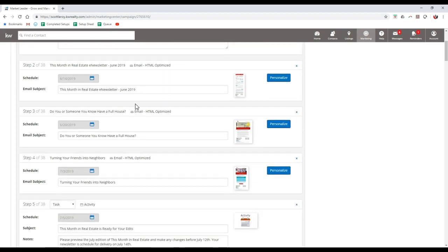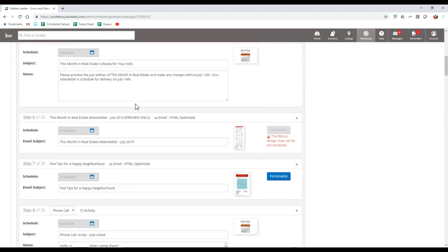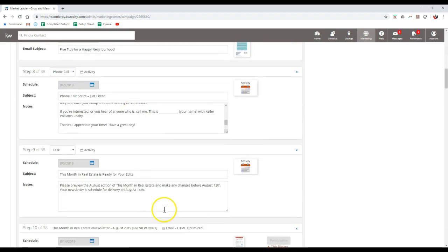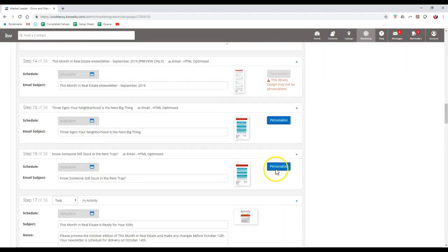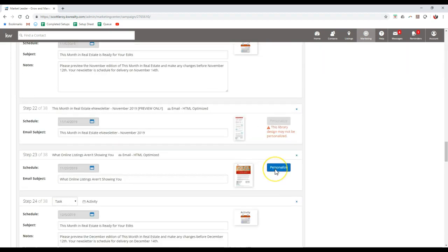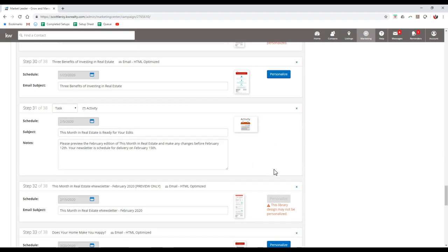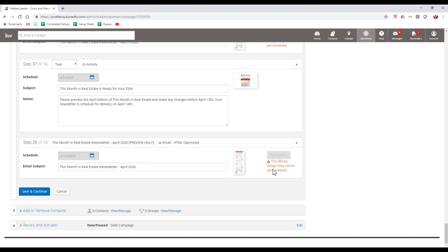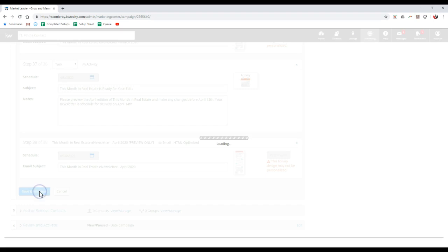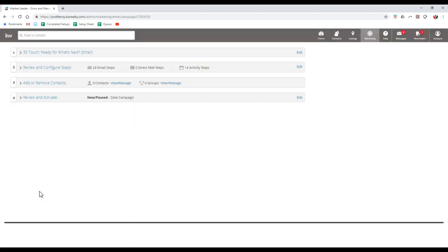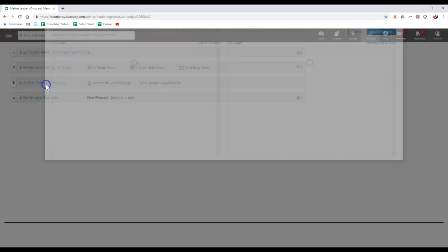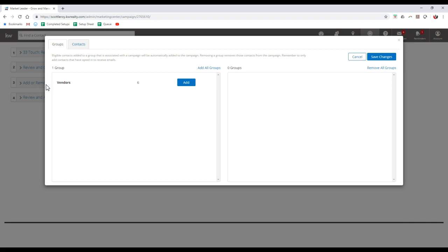But in this case, if you do want to launch anything, just make sure whenever you have gone through and edited everything for step two that you select the save and continue option. Here we go. Step three is where you can actually add your contacts from your back end or you can even add groups too.